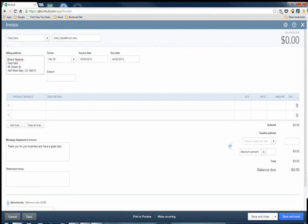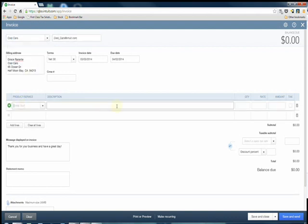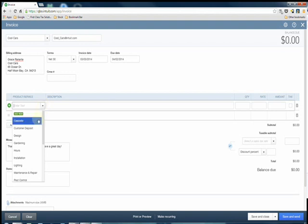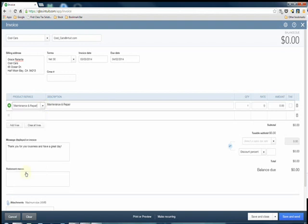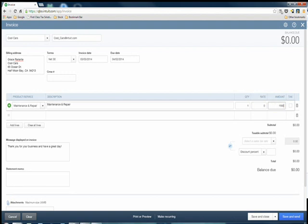You're going to enter the product or service as if you would any other invoice. Let's say we did some maintenance and repair work for them and what we charge for this maintenance and repair work would be $1,500. Now on the next line you're going to go to the customer deposit.